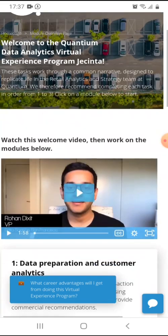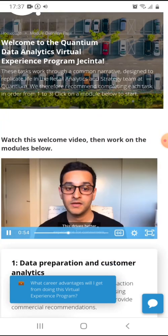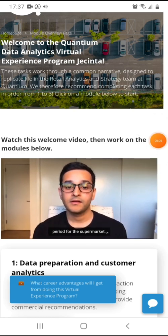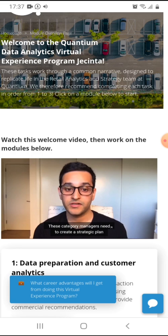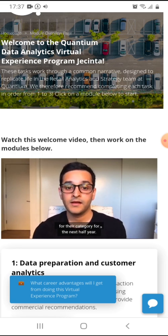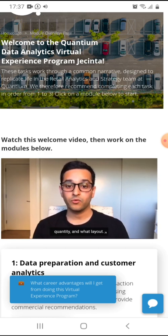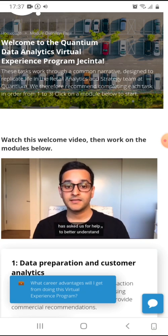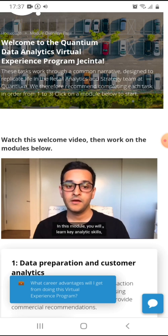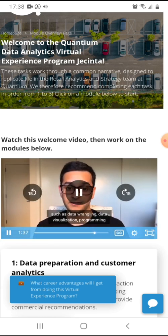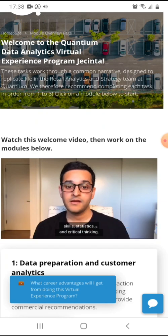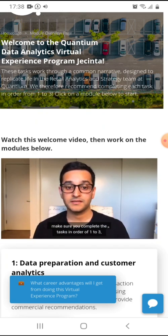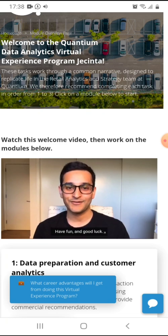I know if you're interested in this, you already, you can grasp what I'm trying to tell you. And their CPG, or consumer packaged goods suppliers, to make the best strategic decisions. This drives a better experience for consumers and more revenue and profit for the business. We're approaching a regular category review period for the supermarket. Category managers work with suppliers to have the right products at the right prices on the shelf. These category managers need to create a strategic plan for their category for the next half year. This includes planning what brands to stock, in what quantity, and what layout. Julia, the category manager for chips, has asked us for help to better understand the types of customers who purchase chips and their purchasing behavior within the region. In this module, you will learn key analytics skills, such as data wrangling, data visualization, programming skills, statistics, and critical thinking. To ensure we see out the project lifecycle, make sure you complete the task in order of one to three, as each task relates to the task before it. Have fun and good luck.